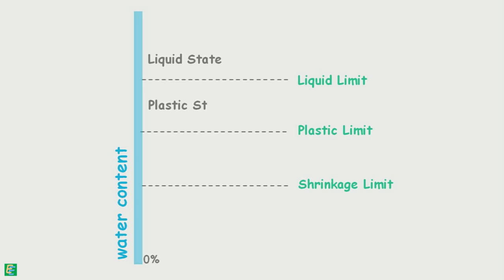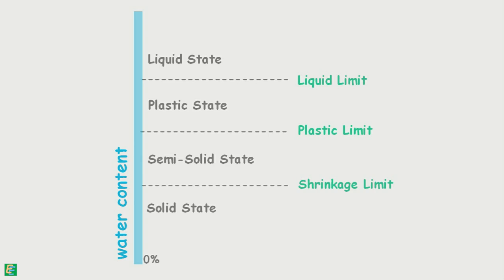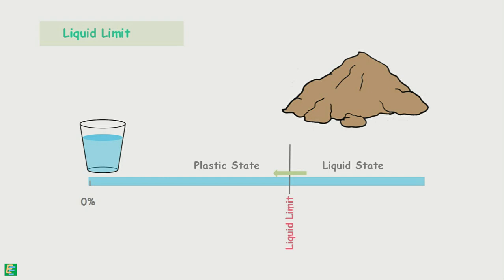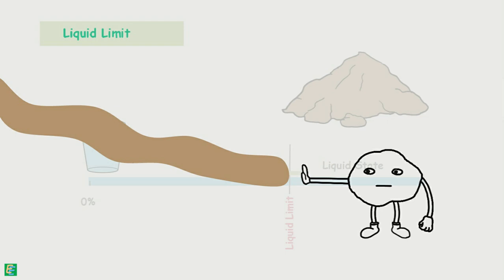of soil are liquid state, plastic state, semi-solid state, and solid state. Consistency limits are liquid limit, plastic limit, and shrinkage limit. We learned liquid limit as the water content of the soil at which it changes its state from being liquid to plastic and stops flowing like a liquid. At that point, shearing strength